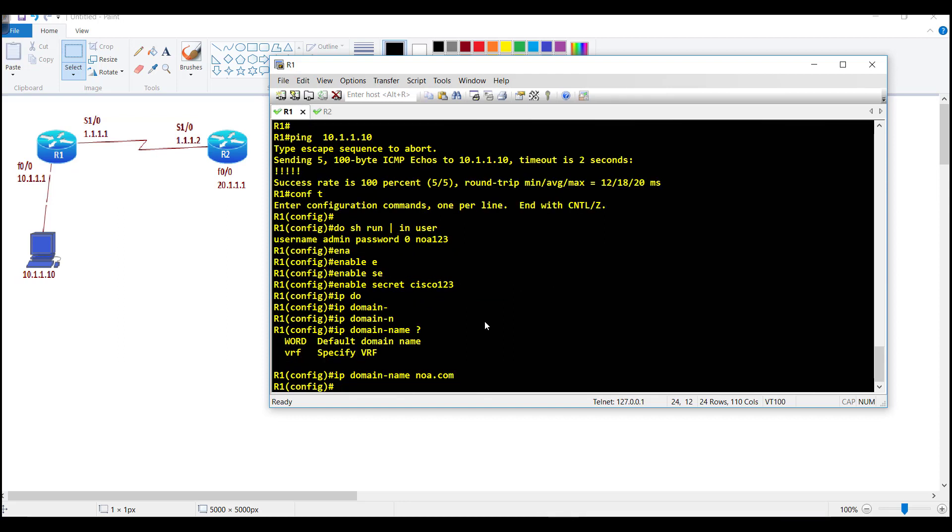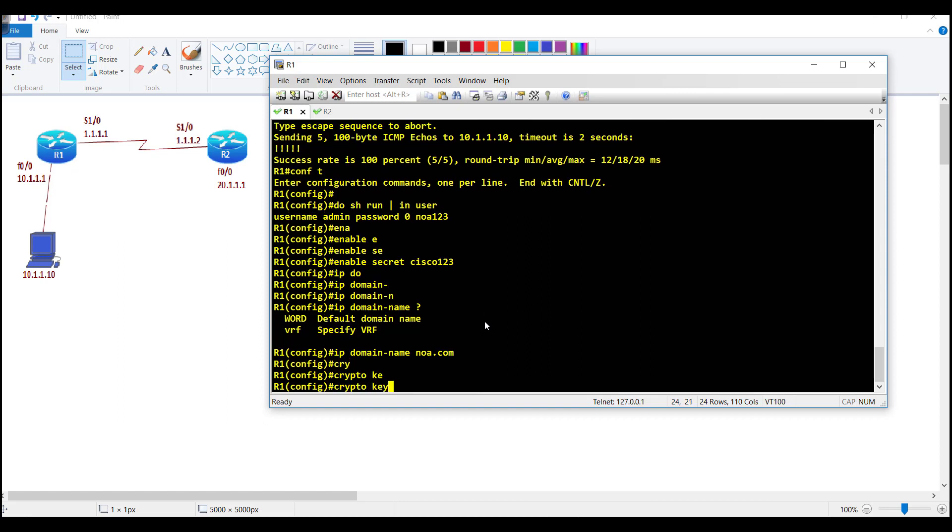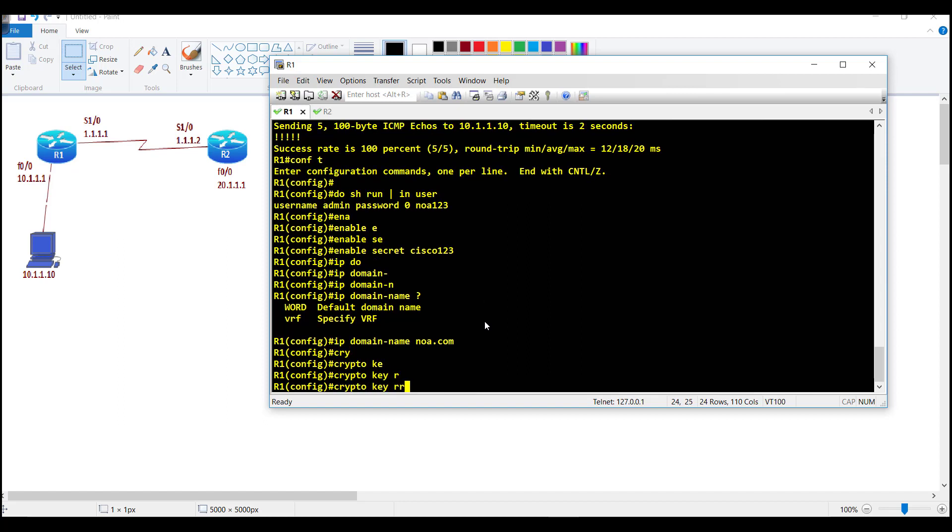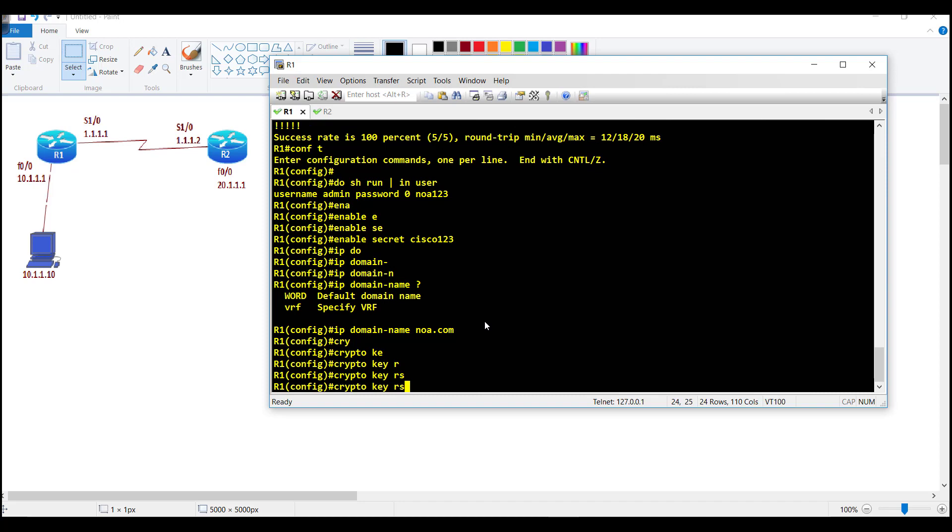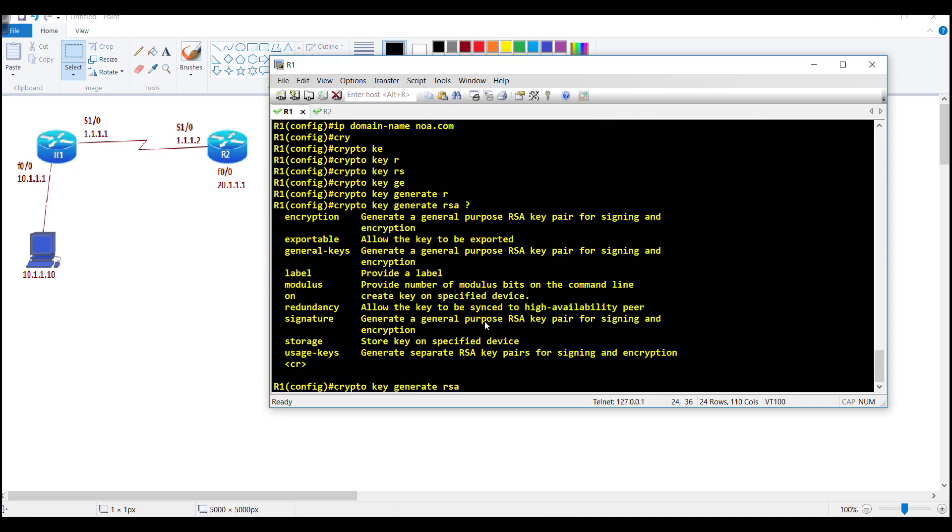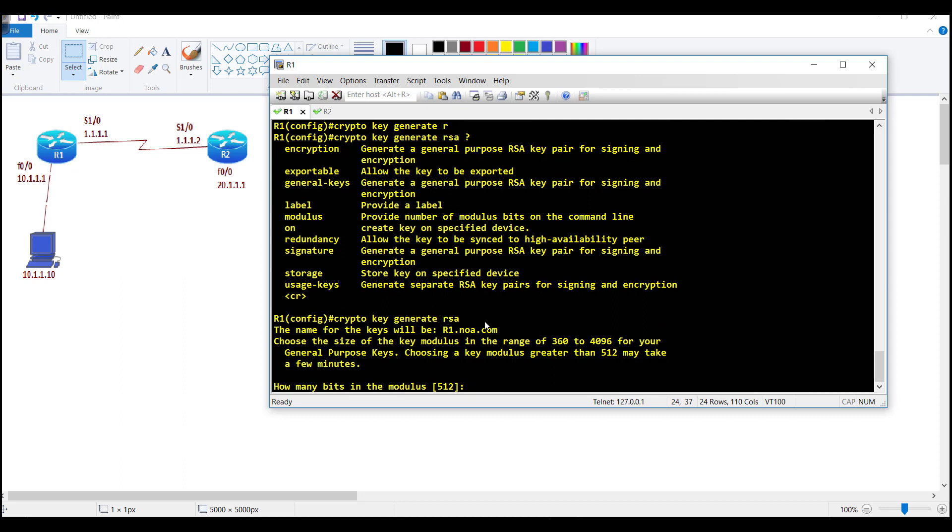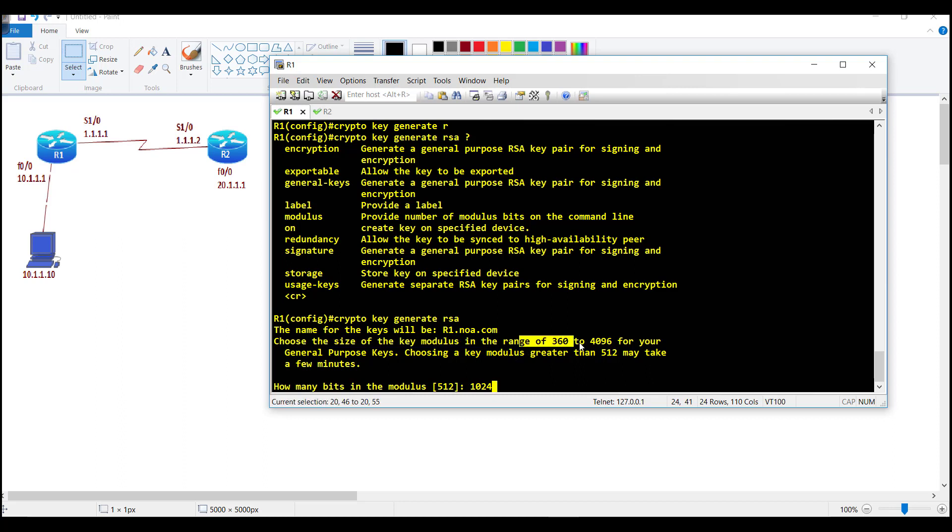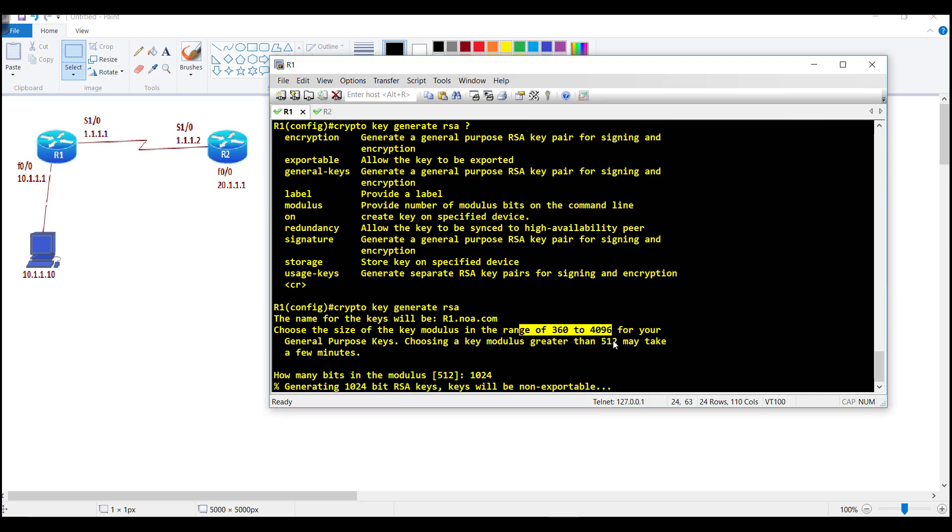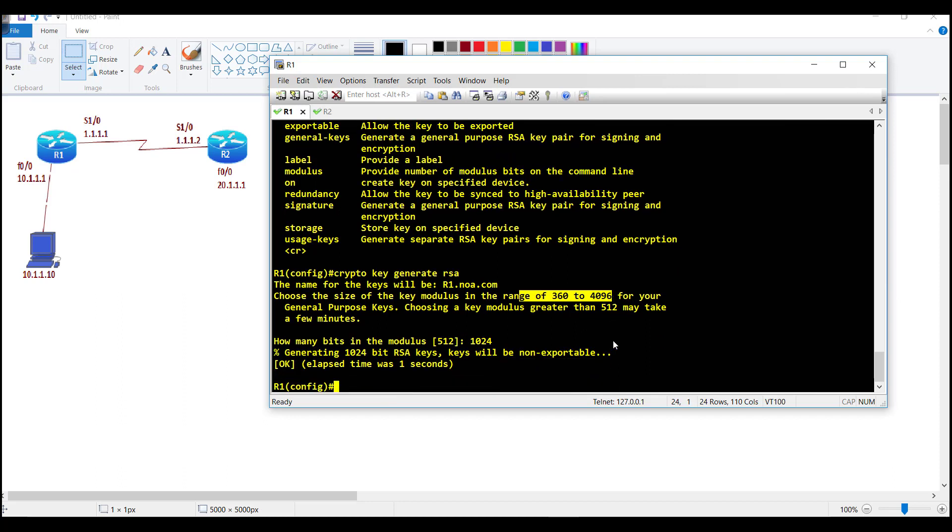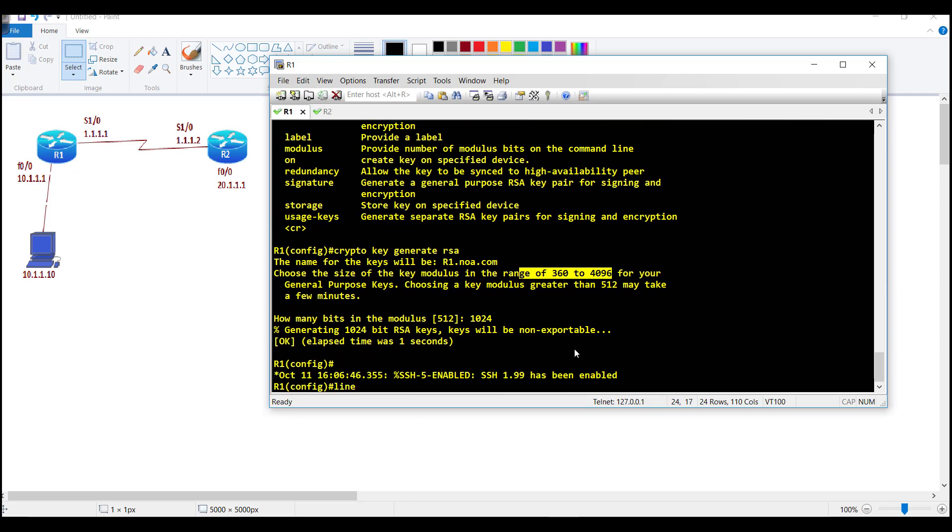I'm going to generate the RSA keys: crypto key generate RSA. Then I can press enter to automatically select the key size. It's preferable to go anything above 1000—you can go up to 4096 range. The higher the number, the more secure. It's going to generate the keys, and then finally we need to go to the VTY line.